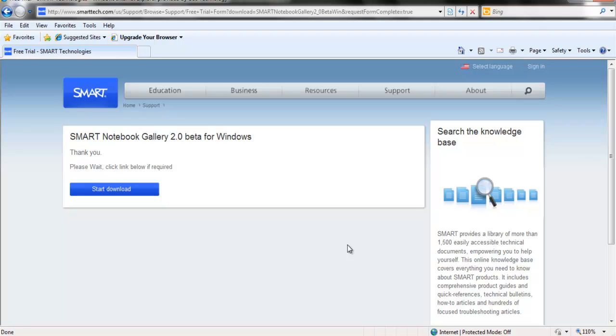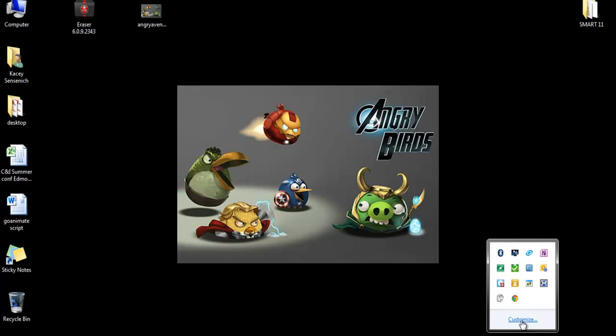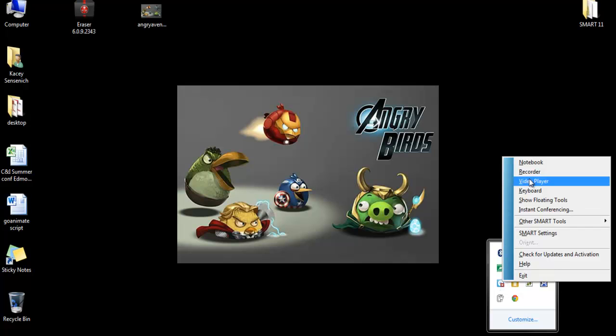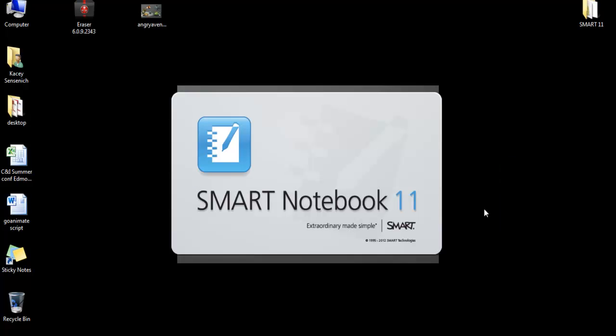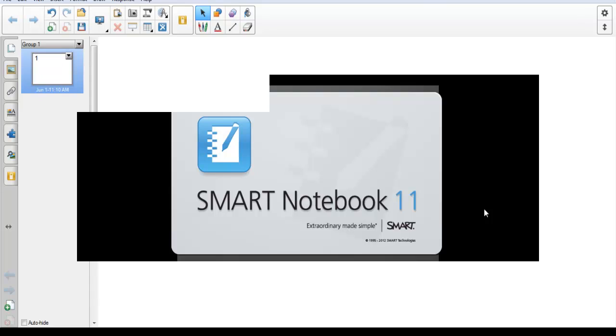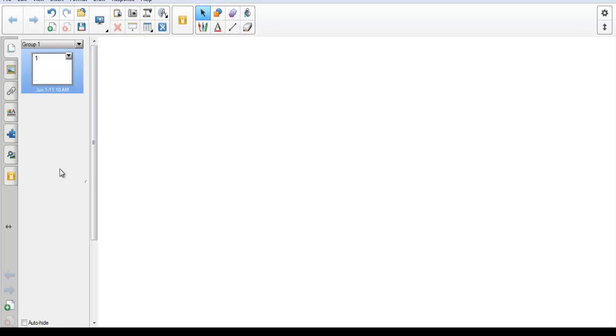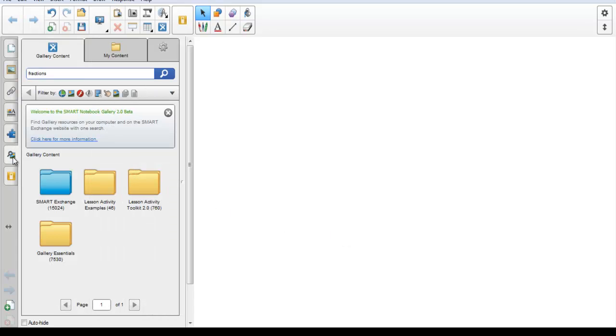Now you may close your internet windows, and it's now time to open your notebook software. Now that the notebook has loaded, we will see a new tab under the Add-ons tab on the left-hand side. We will click on that, and that will take us to the first section called Gallery Content.